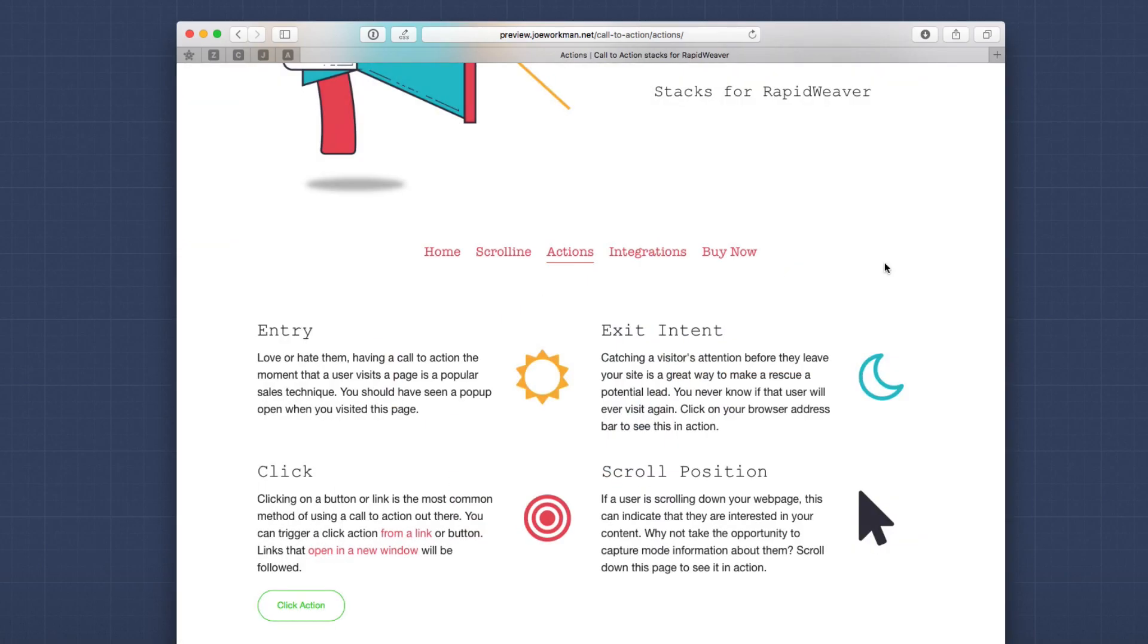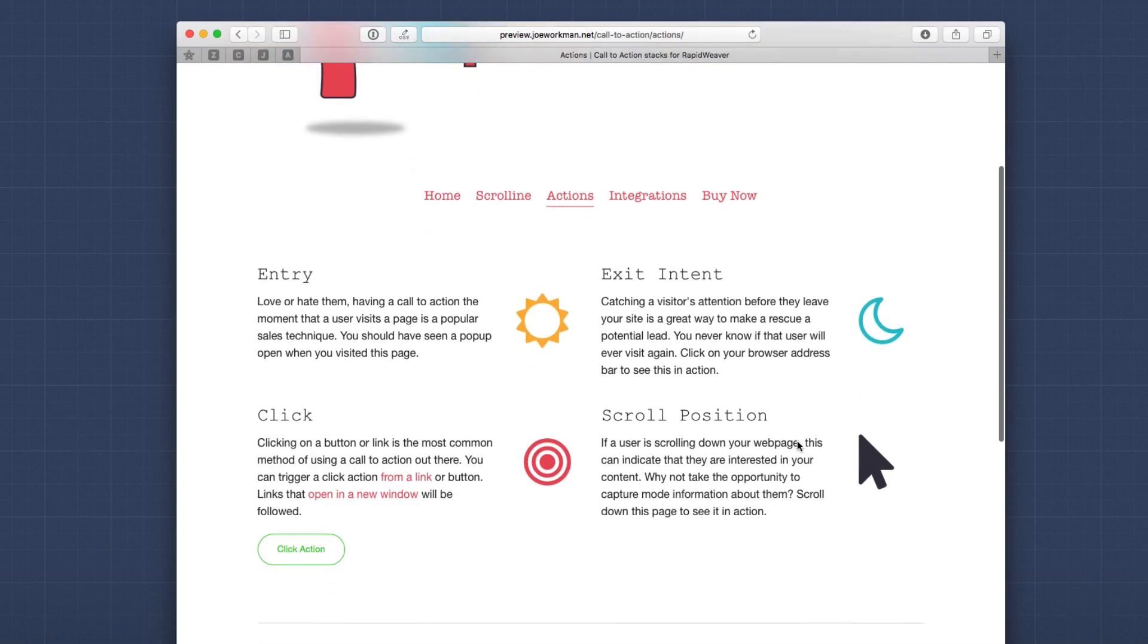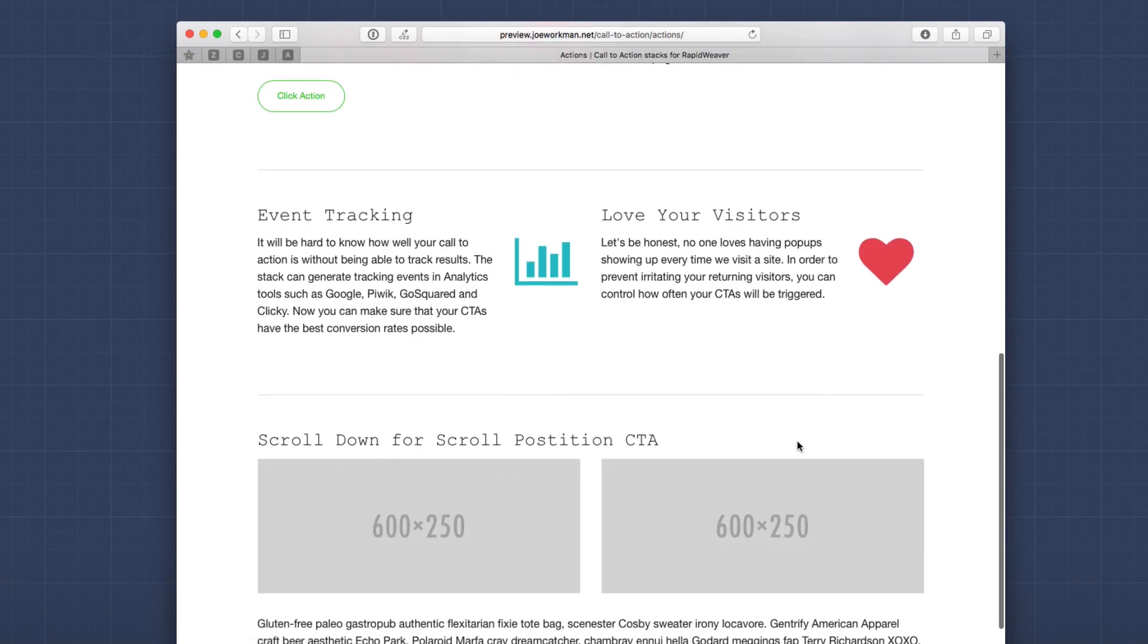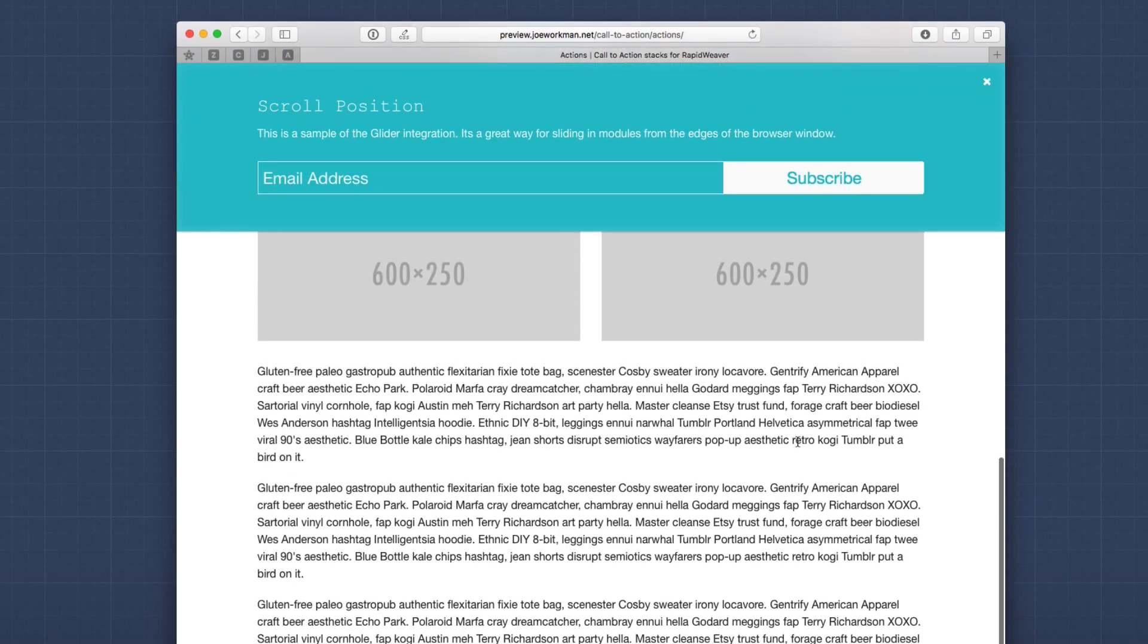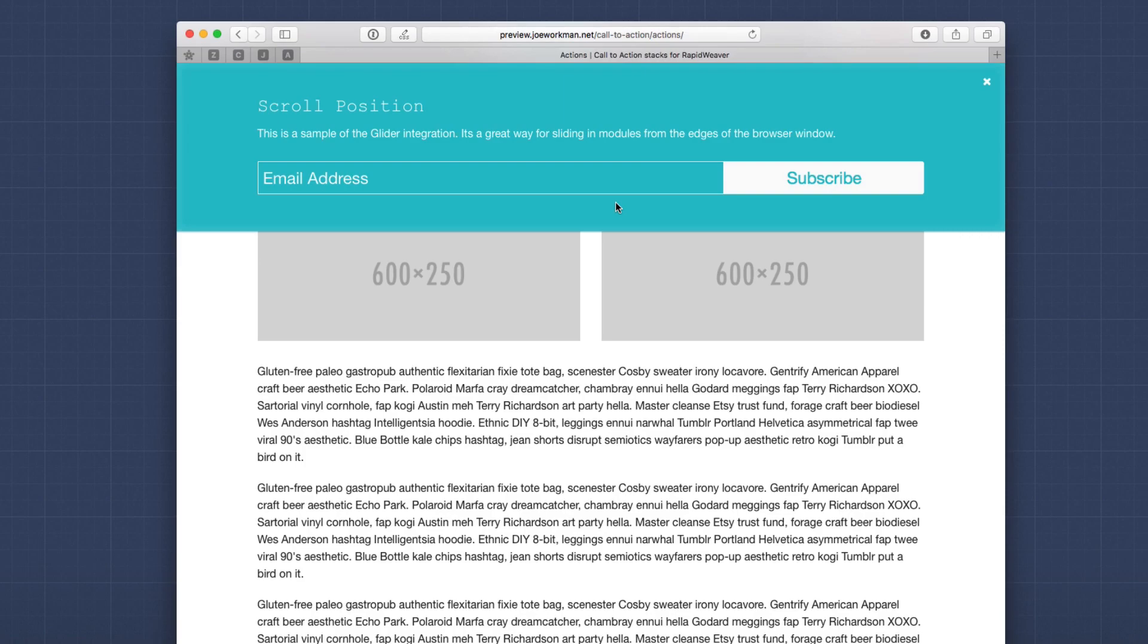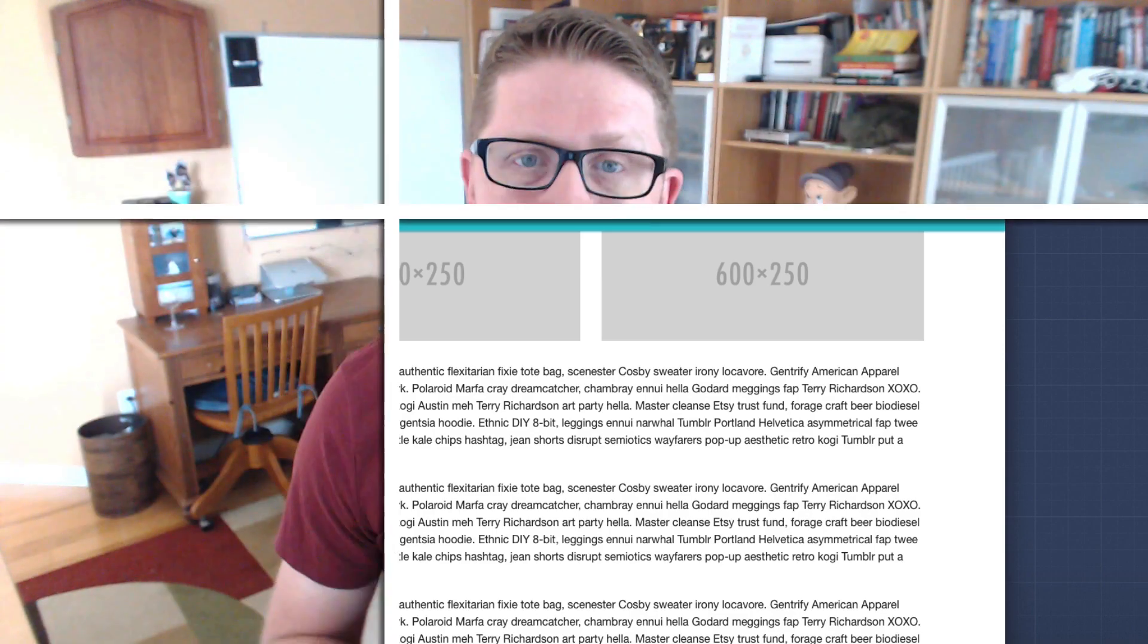The last action trigger available is scroll position. And we'll see as I scroll down this webpage, we'll see that a nice glider has glided down from the top to show us another call to action, which is to subscribe to our mailing list. This is great because as the user is scrolling down, they're most likely consuming your content. So maybe they're going to enjoy more of your content and would be willing to subscribe to your mail list.